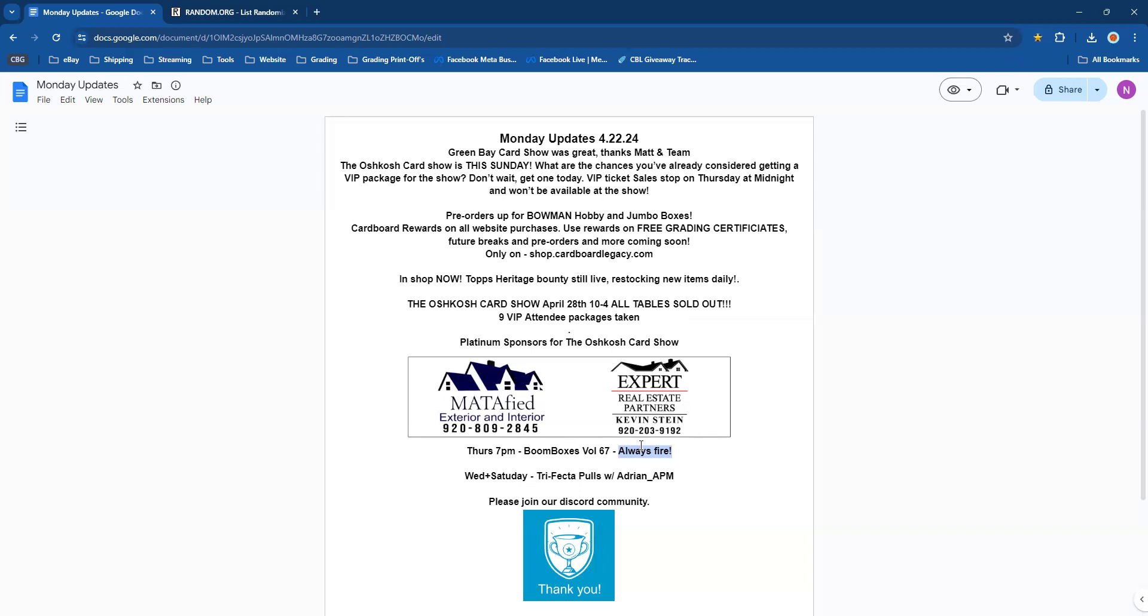Wednesday and Saturday, follow along. It's Adrian APM and Trifecta Legacy Pulls—what a fun show. You can hit slabs, wax, and pulls all at the same time. It's amazing, it's why we call it a trifecta. And guys, if you're not in our Discord community yet, I believe you are missing out.